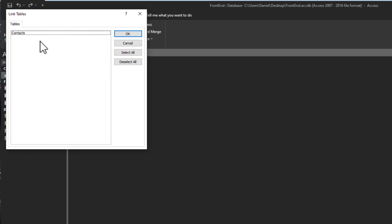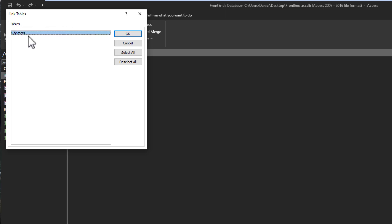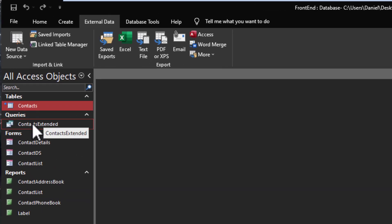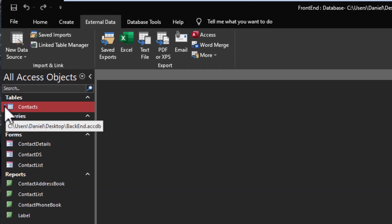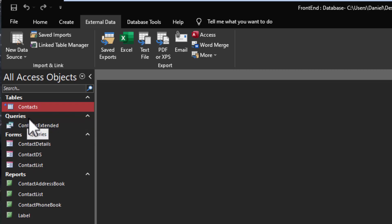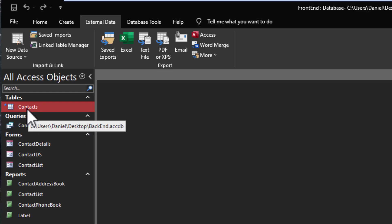Here you'll see because we're not importing, we're doing linked, we don't have any other object options up here - we don't have queries, forms, reports - because you can't link to them. The only thing you can link to is a table, therefore the only options are tables. You select the tables you want - select all or select the ones you want to link into the current database - and you press OK. Now you have a Contact table that is linked. And how do you know it's a linked table? Because it has that little blue arrow. And when you hover over it, instead of getting the name of the table you get the path to the back end where it resides, where the real table is located.